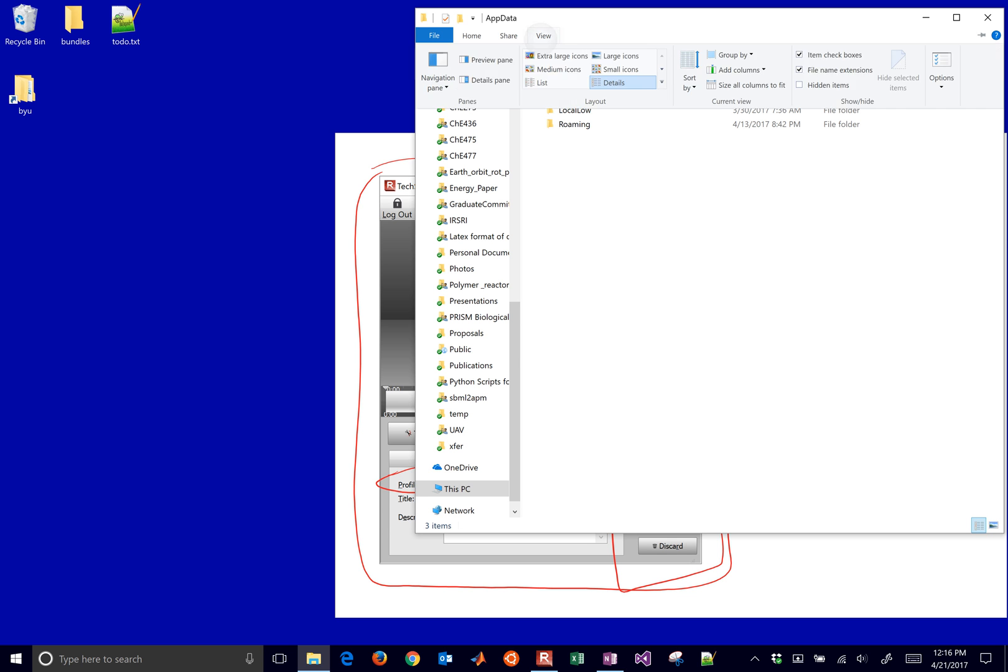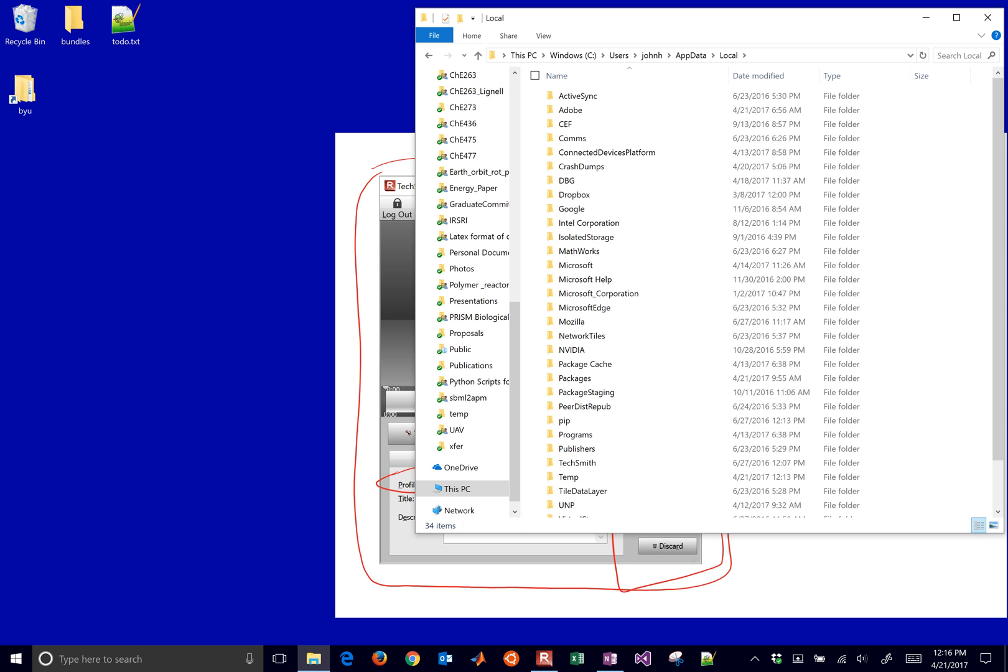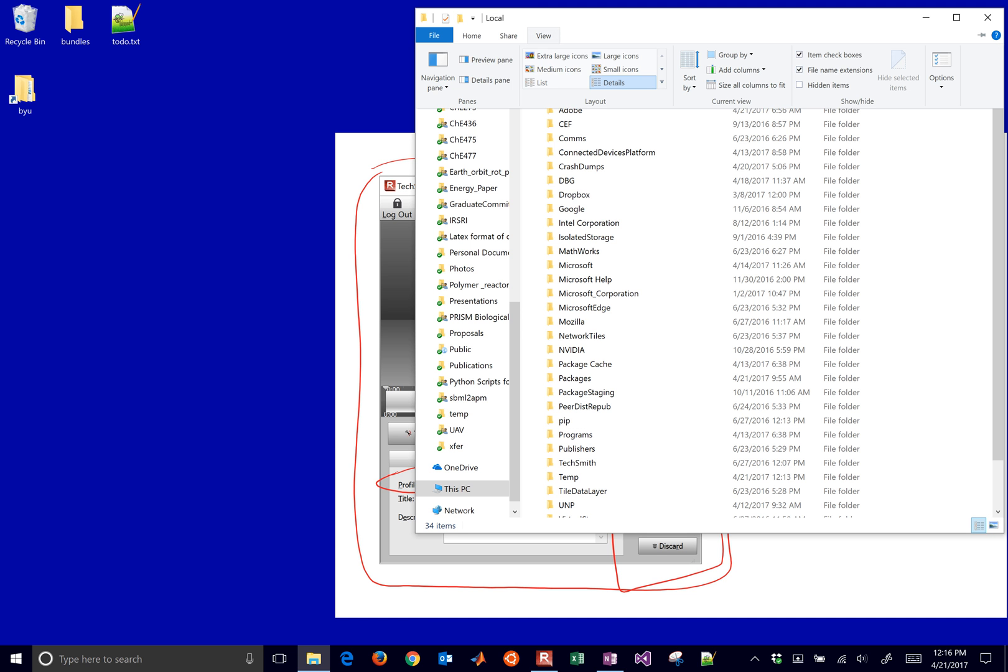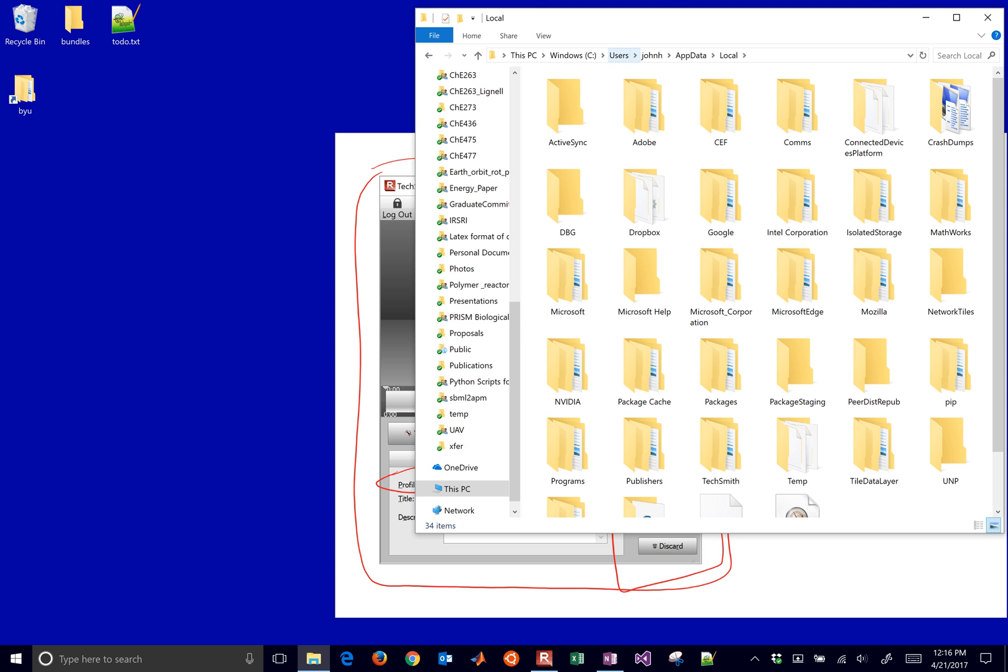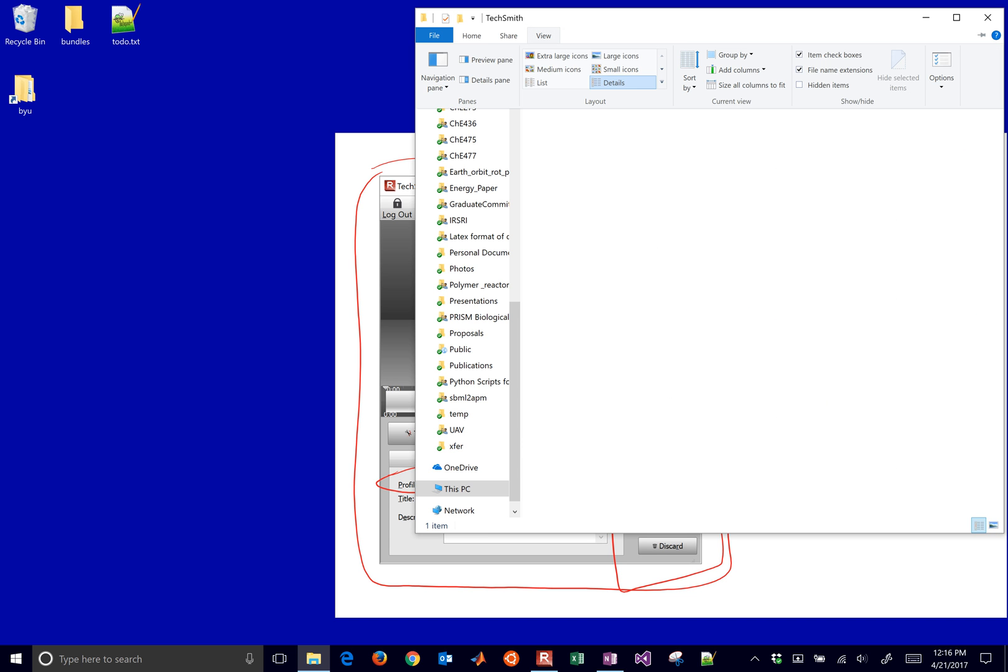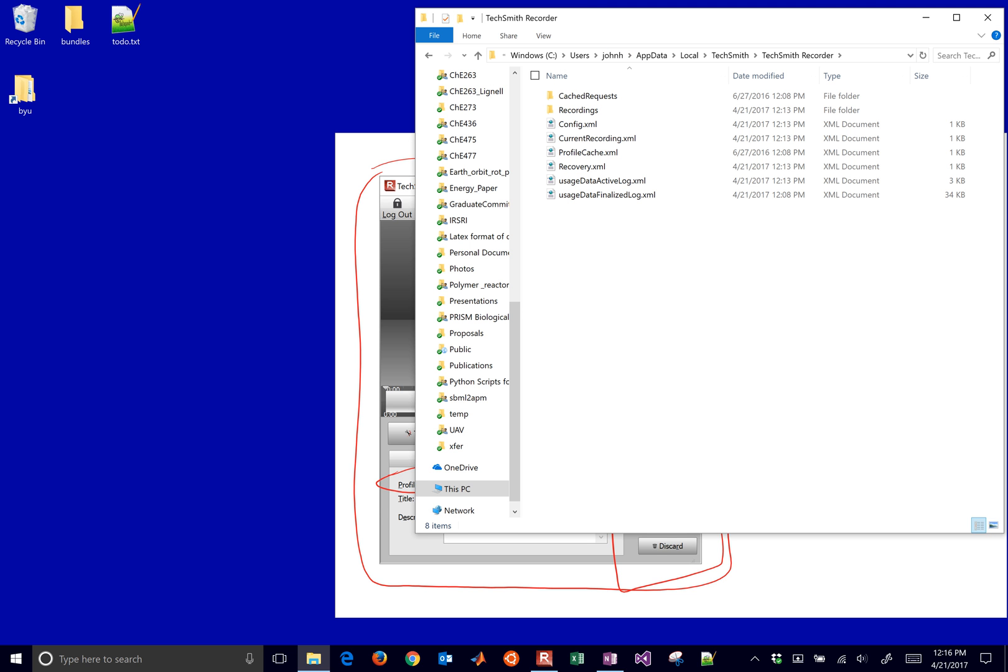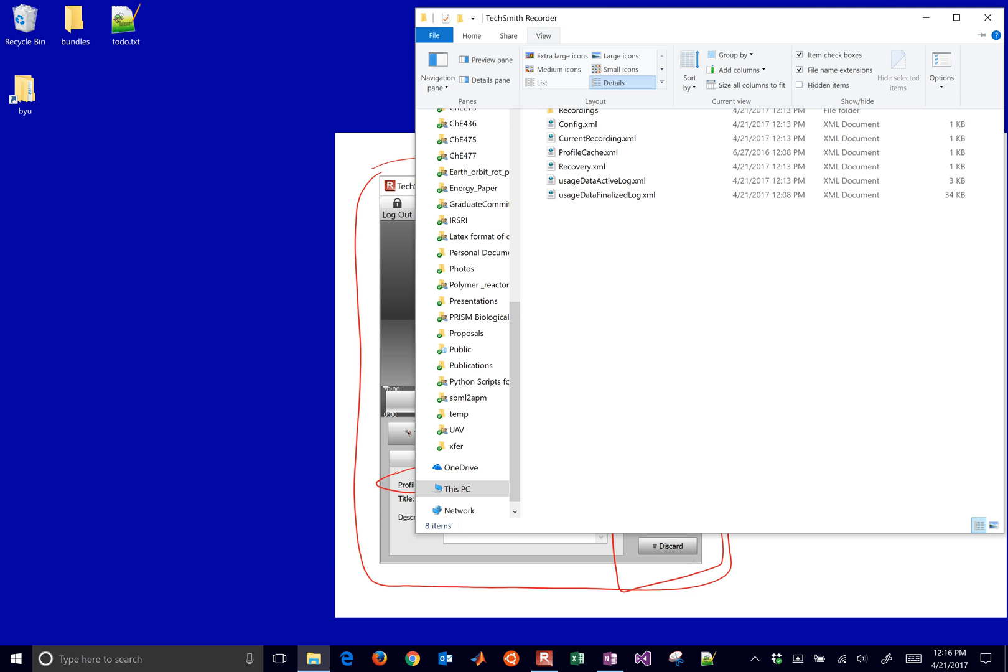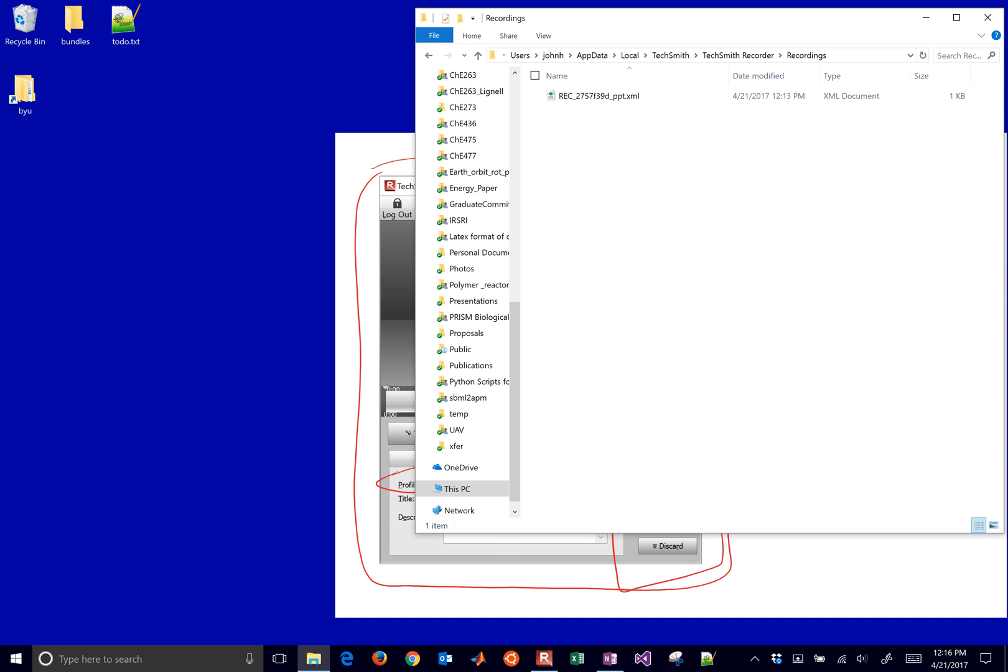And let me switch that back to large icons again, and then go to local. And then you've got to go down and find TechSmith. So I'm going to find that right here. I'm just switching these to large icons so you can see them. You click the TechSmith recorder, and then within this, you'll just go into recordings. And then after I click finish here, an AVI file will show up.